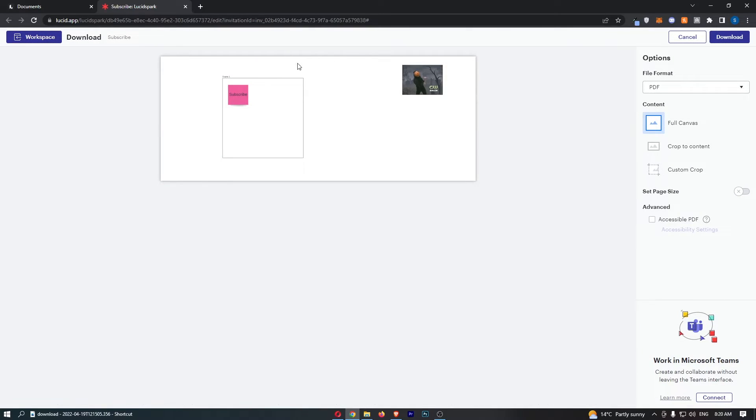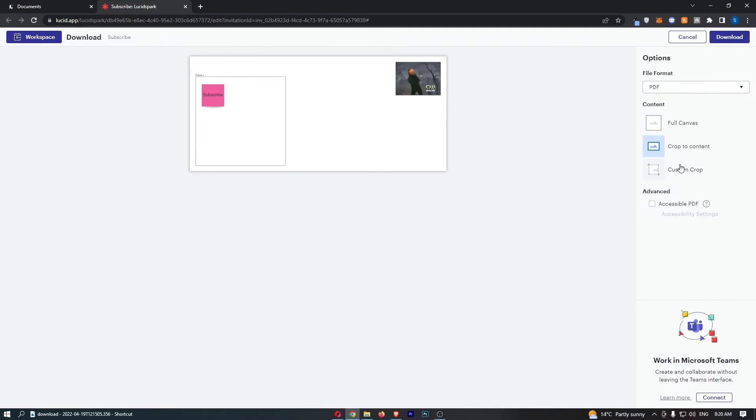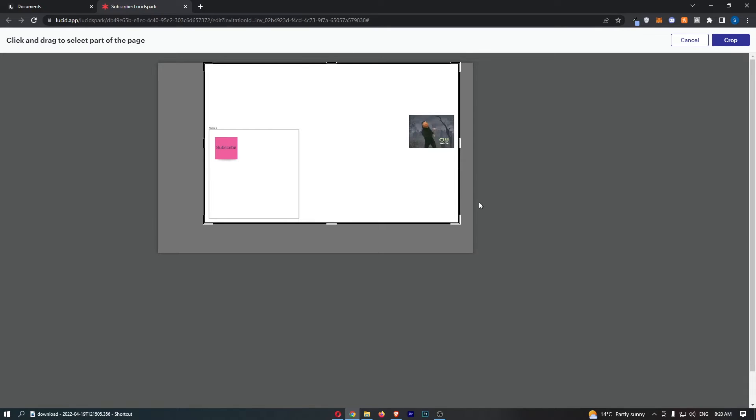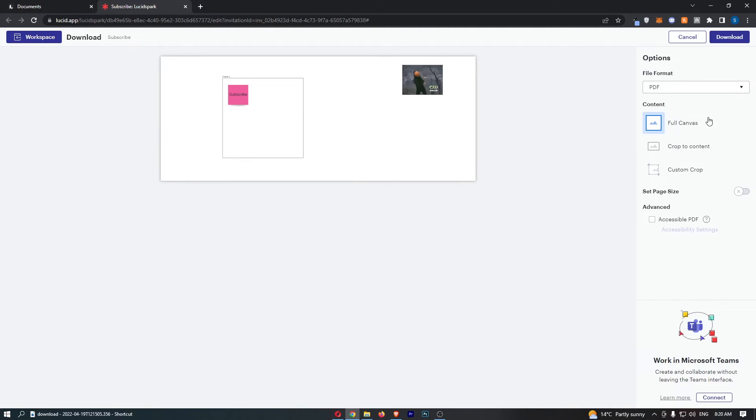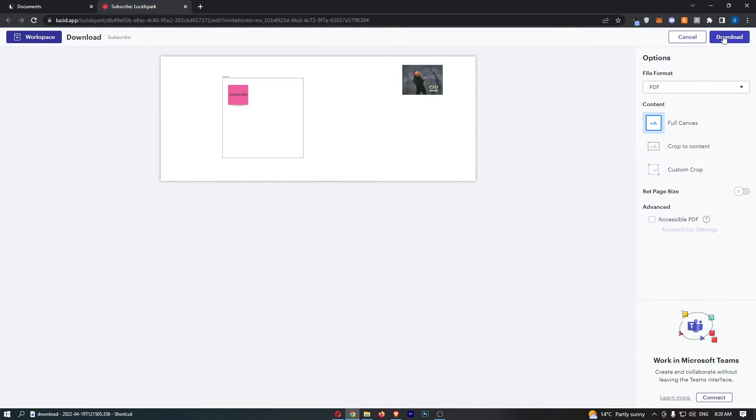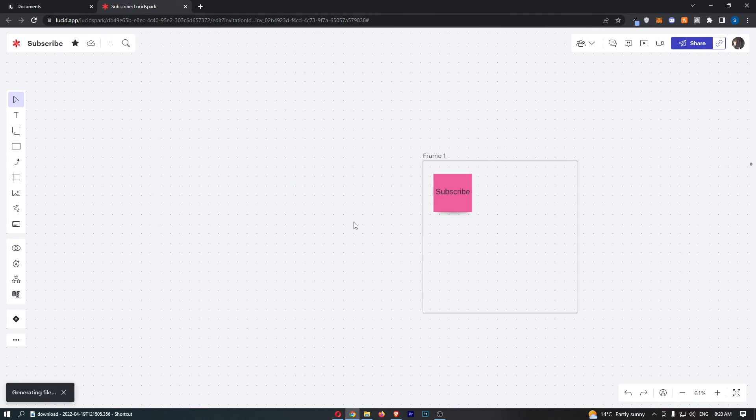That is then going to show you the file format is PDF. We can then choose how this is cropped. I recommend going with full canvas. Once you are happy with that, you can then click on download.